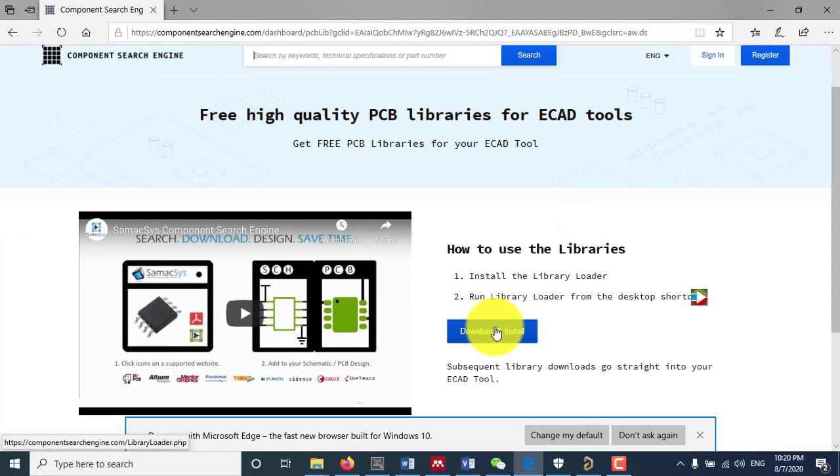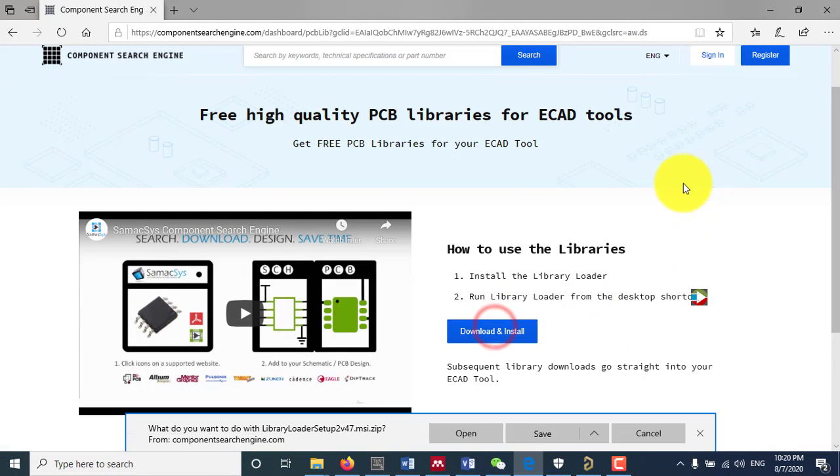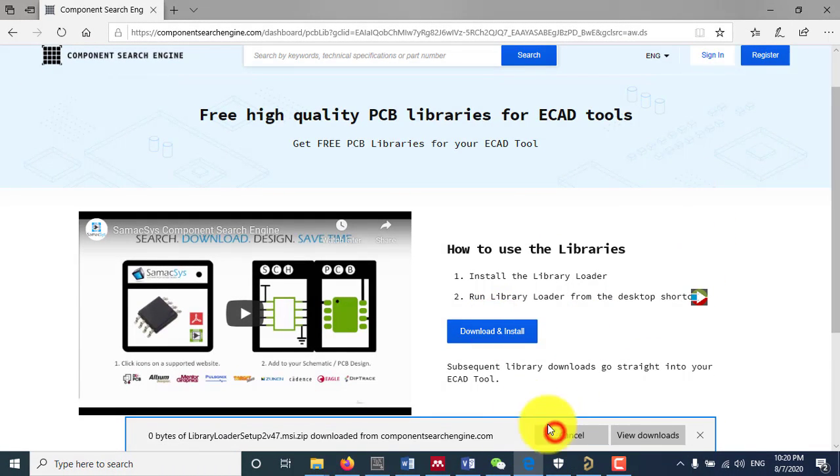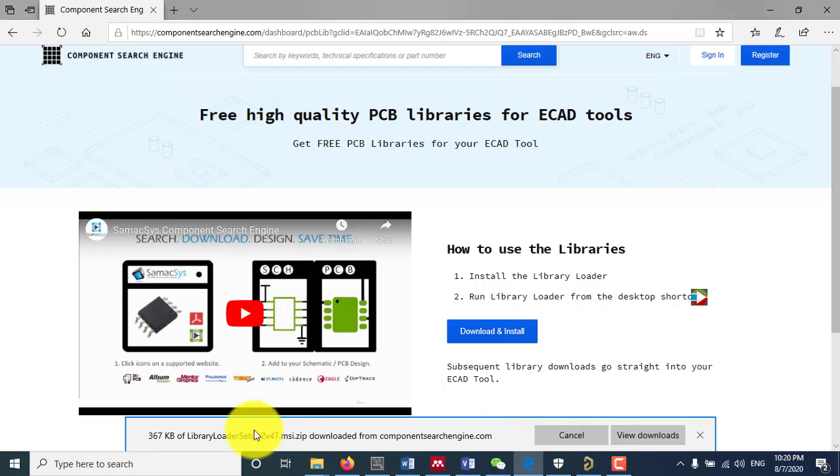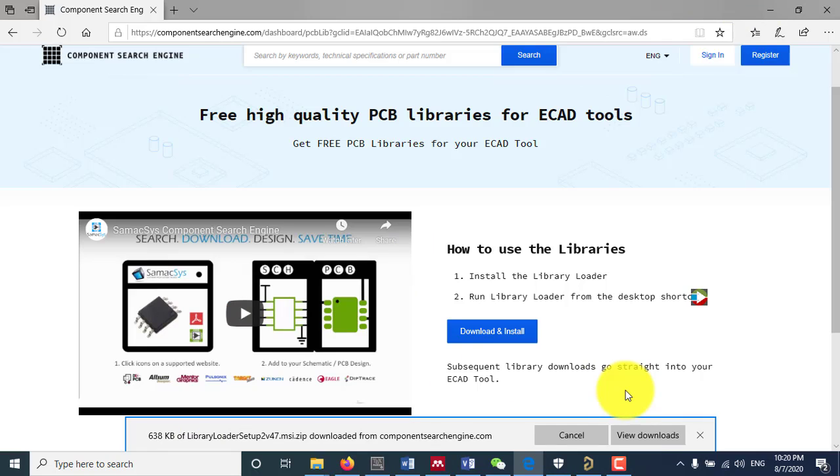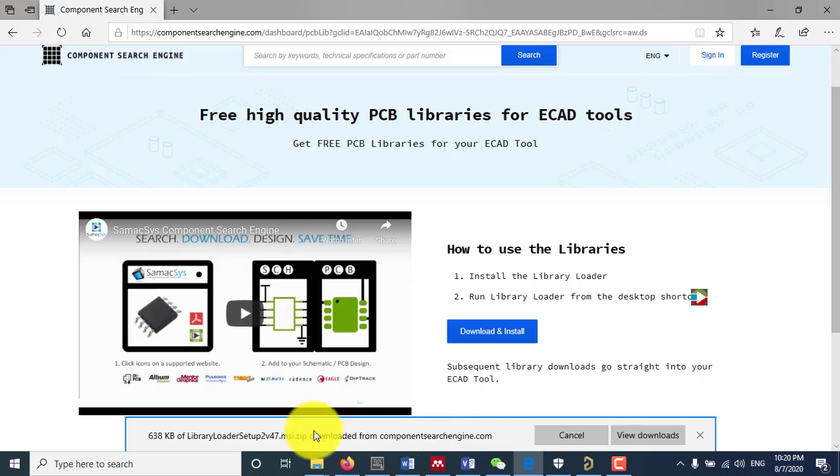Download and install. Just click this and save it. Once it is done, you need to unzip and then install the library loader.